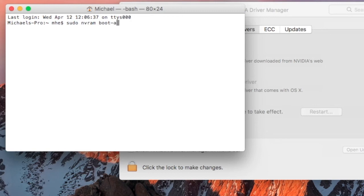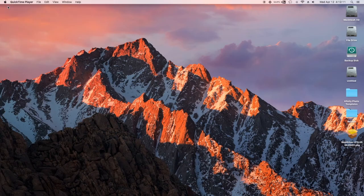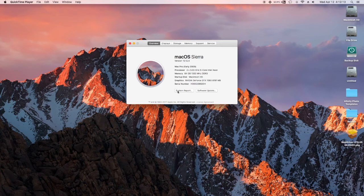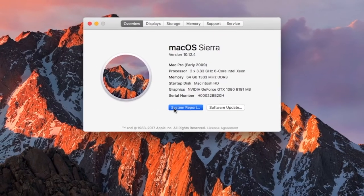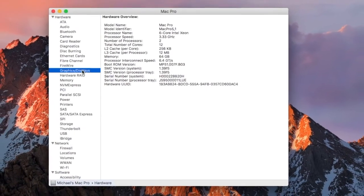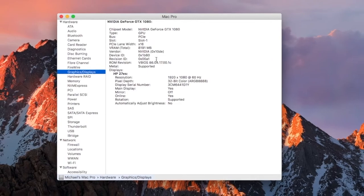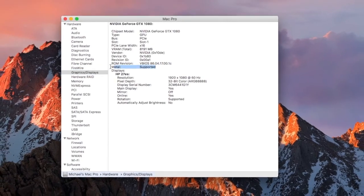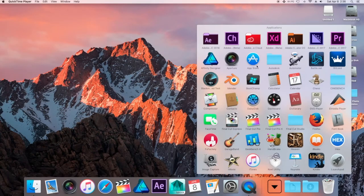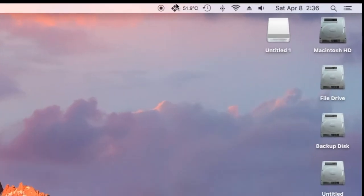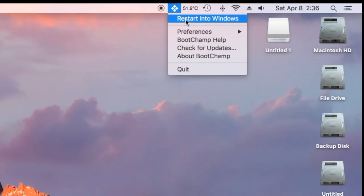Once you're done with that, press Return. It's going to ask for your password — enter your password and then reboot again. Once that's done and your computer turns back on, you'll see that you have your GTX 1080 showing up. If you want to boot into Windows on a non-flashed DFI card, just download BootChamp, and that's how that works.